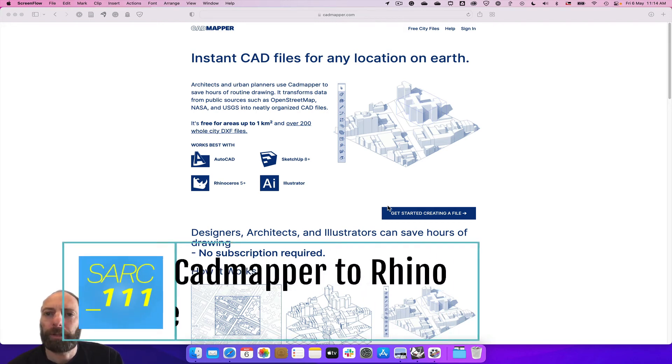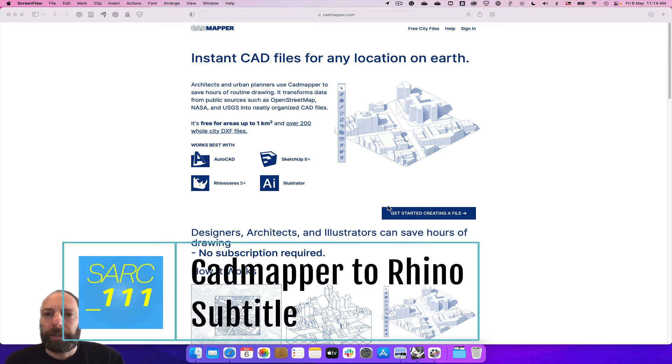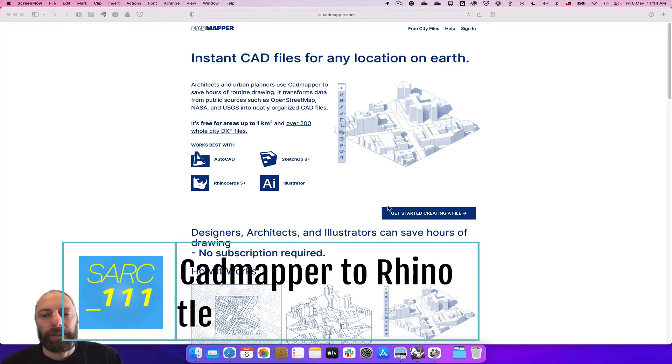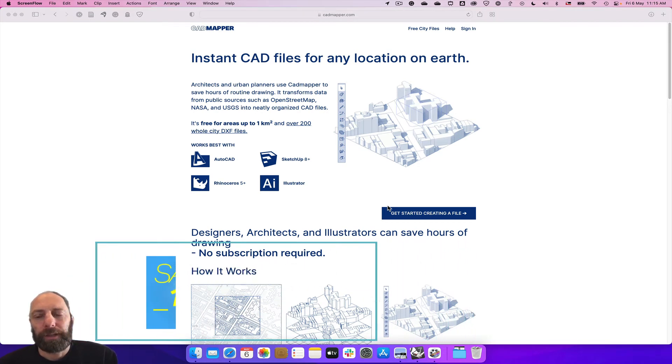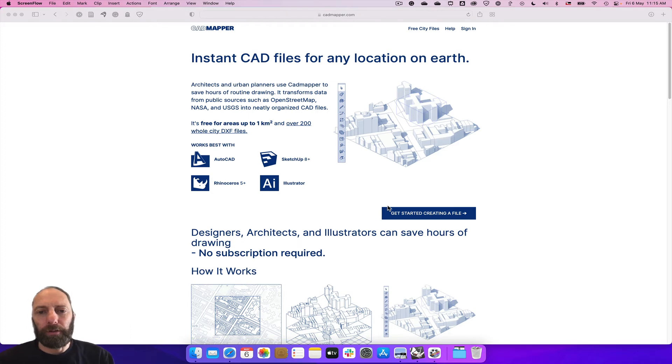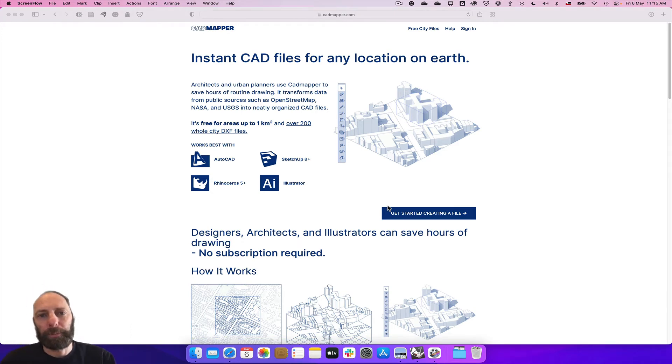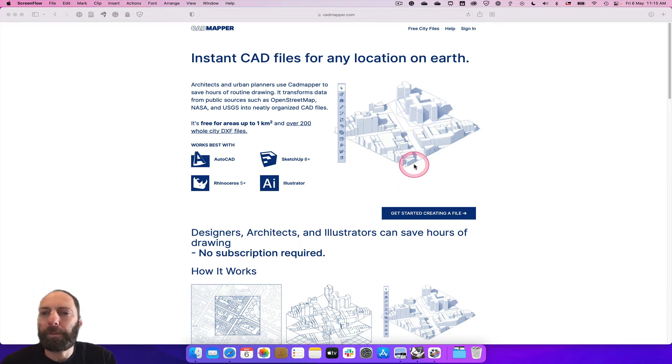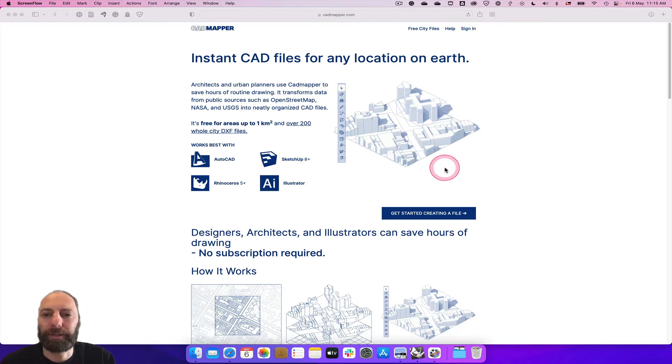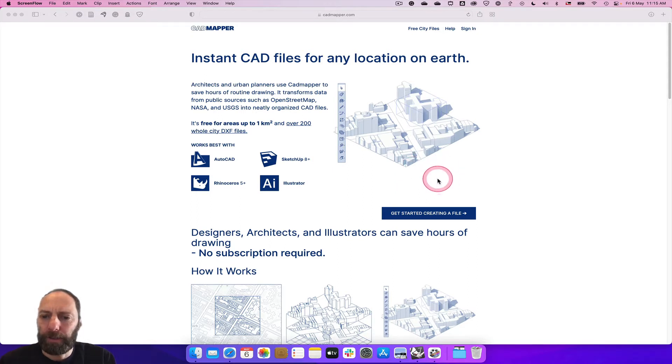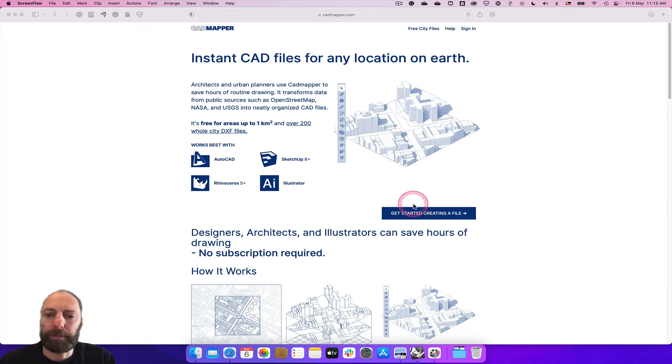Kia ora everyone, we're going to create a 3D model for your site. We're going to use a website called cadmapper.com to select some models and take it into Rhino. We're going to do that by clicking the get started button.